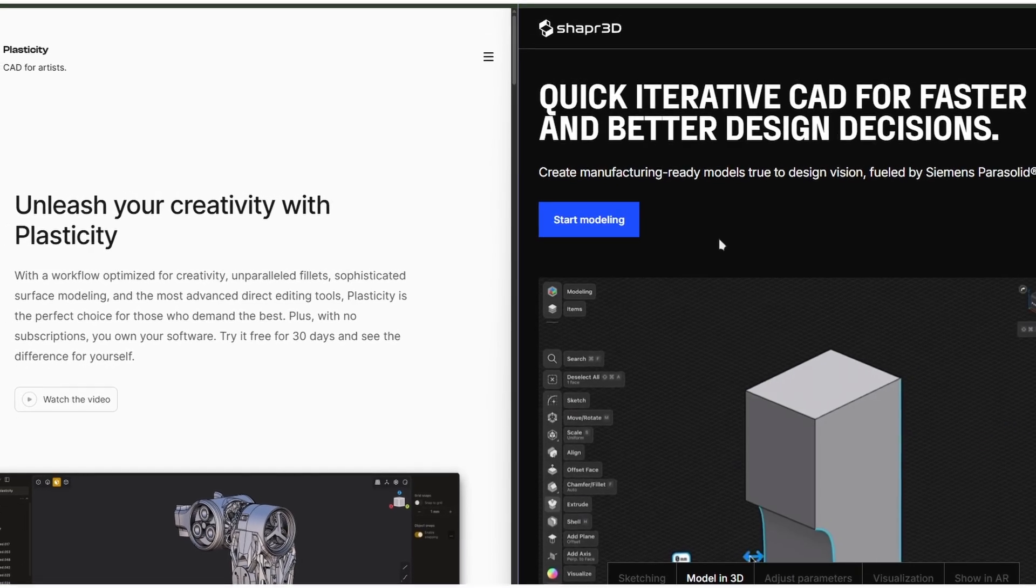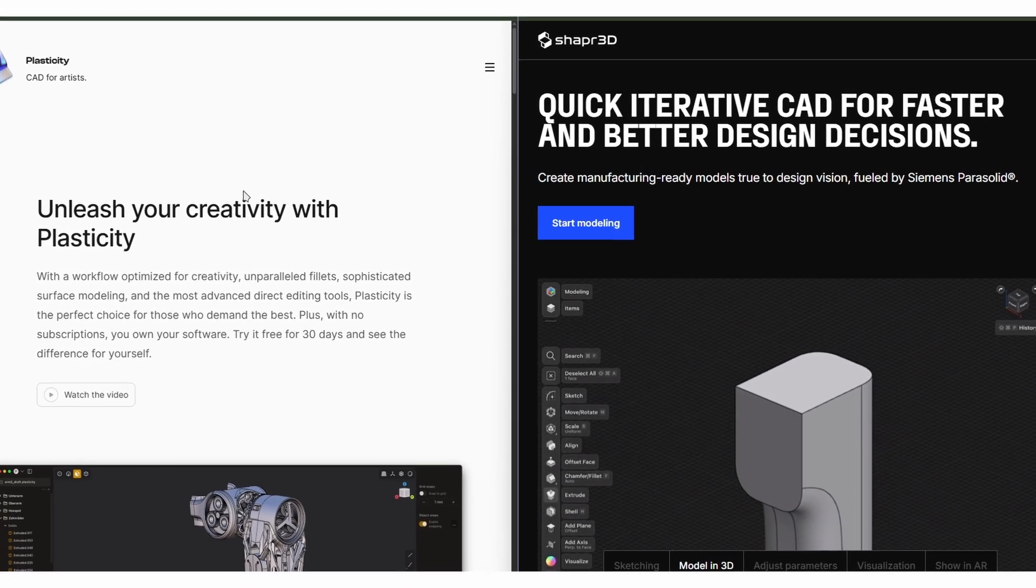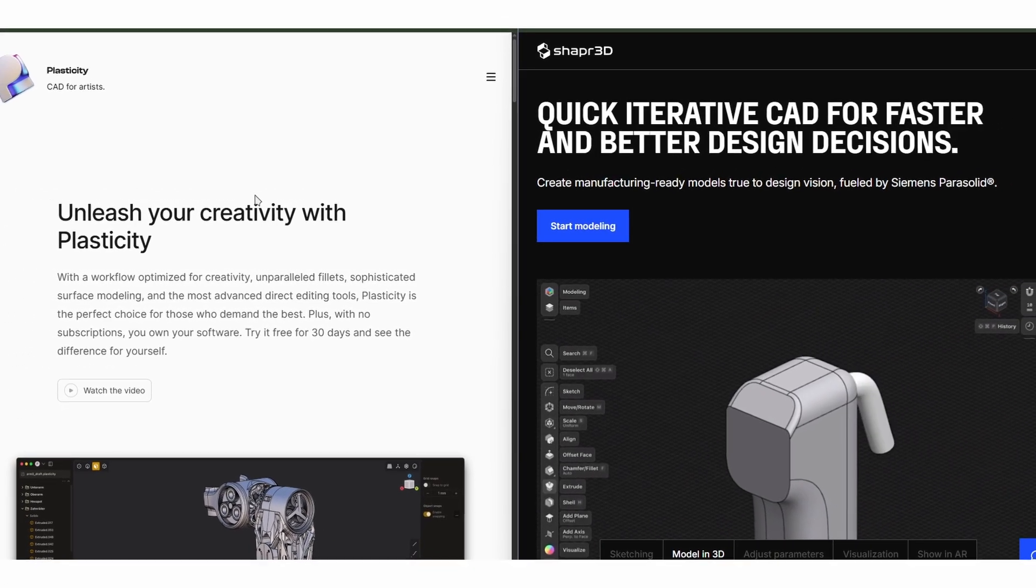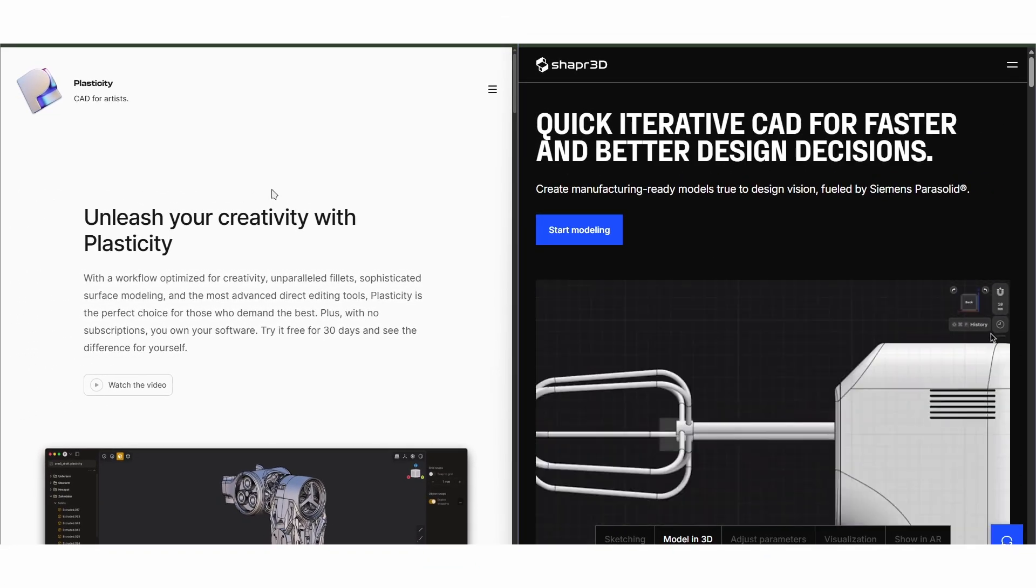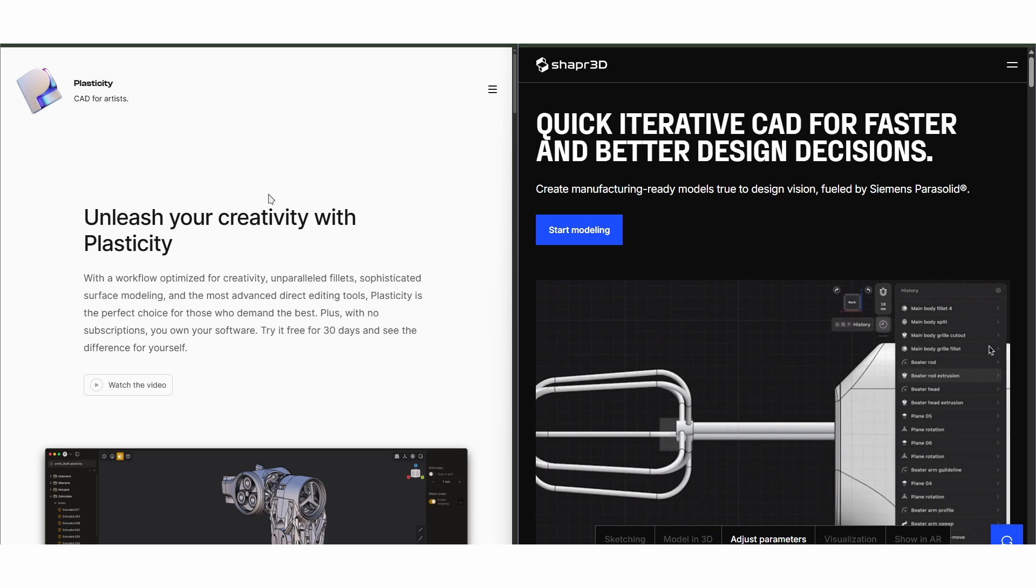Plasticity and Shaper 3D are both intuitive 3D modeling tools, but they serve different creators.